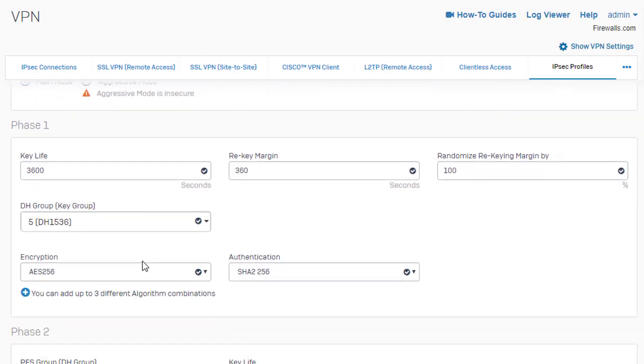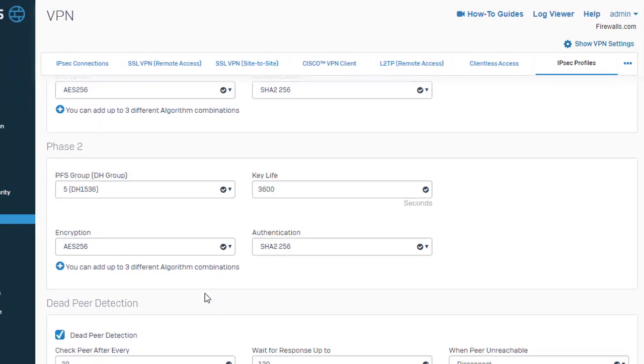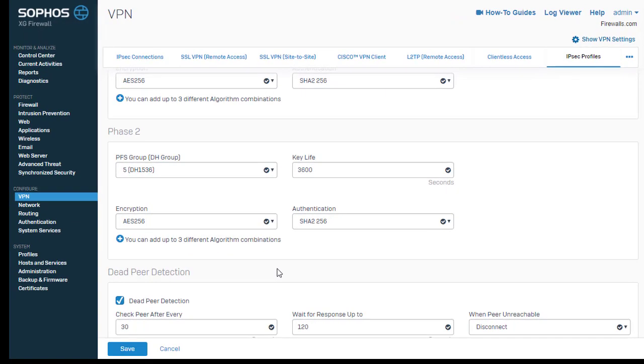And scrolling down here, we can see we also have our phase one negotiation, followed by our phase two negotiations. So what you'll want to do is define an IPSec policy that is supported on both ends, build that out here. So just go ahead and save this.